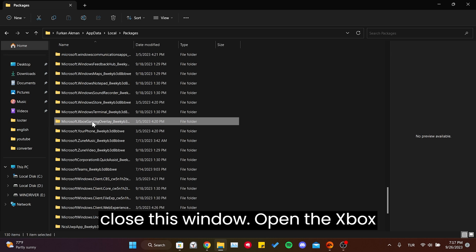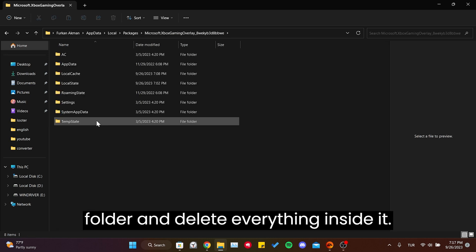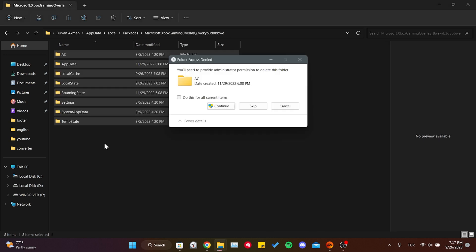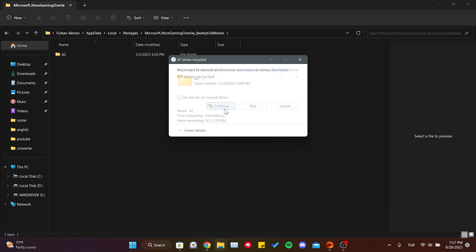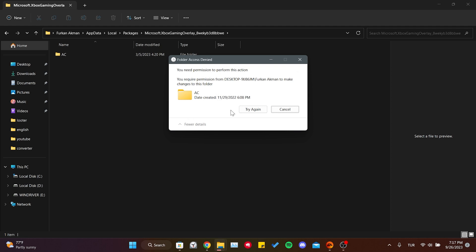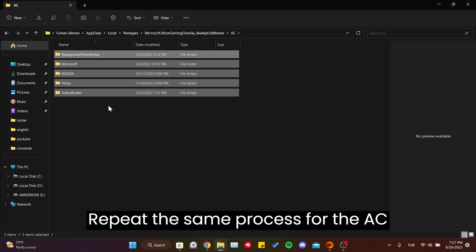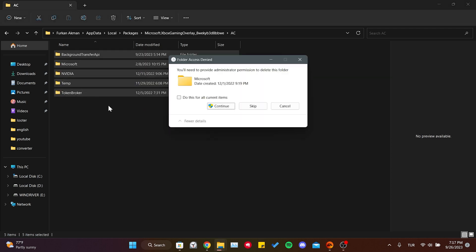Open the Xbox folder and delete everything inside it. Repeat the same process for the AC folder.